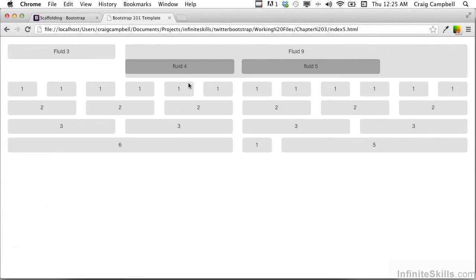We've created two columns nested inside fluid-9 and we've added these up to a value of 9. But we see we have some extra space over here on the right. That's because these numbers, no matter how wide the parent column is, need to add up to 12 — because these columns in the fluid grid are based on percentages and not hard pixels.